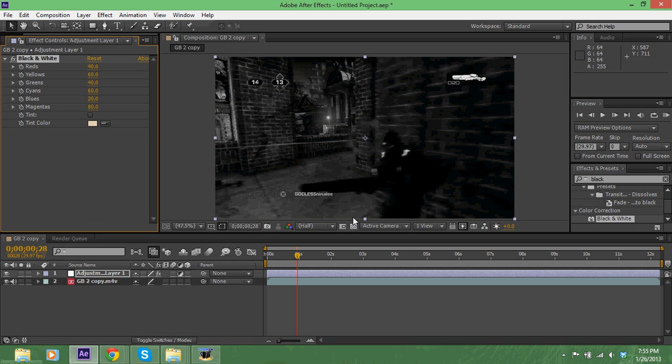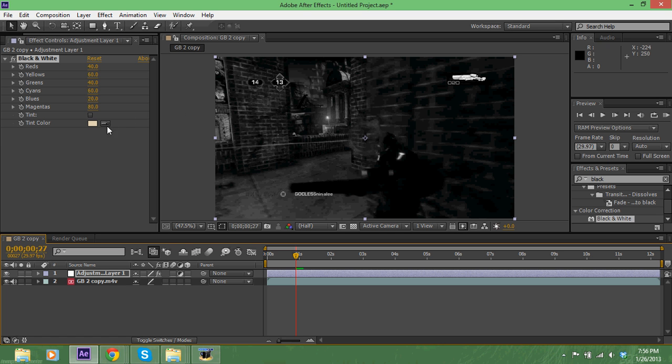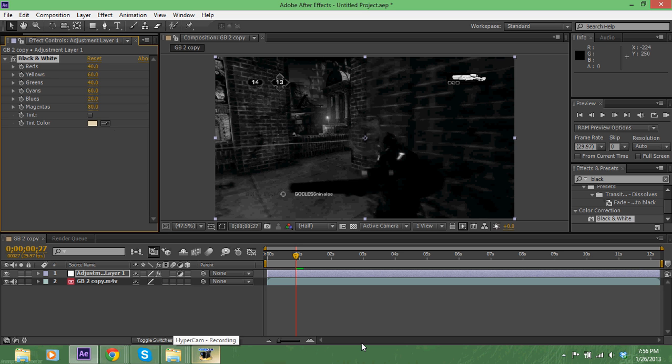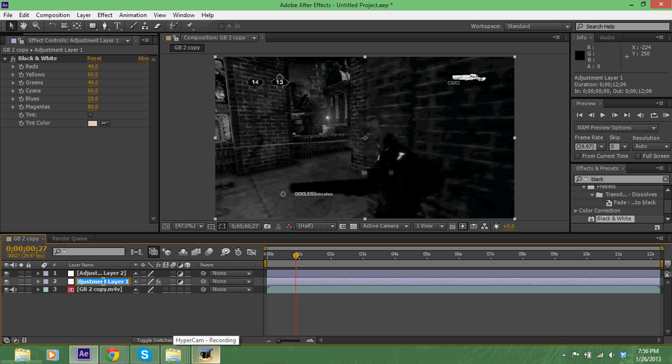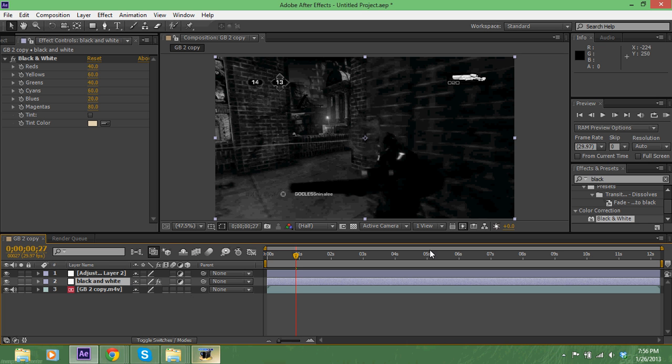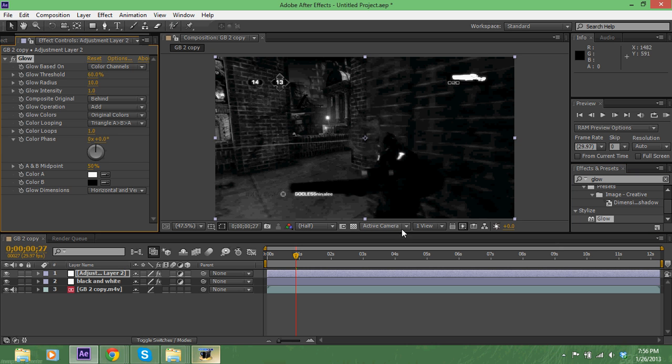We're not gonna mess with this stuff. Let's make another adjustment layer, just call this black and white. We want to stay organized right, we want to stay organized, we don't know what the hell we're doing.